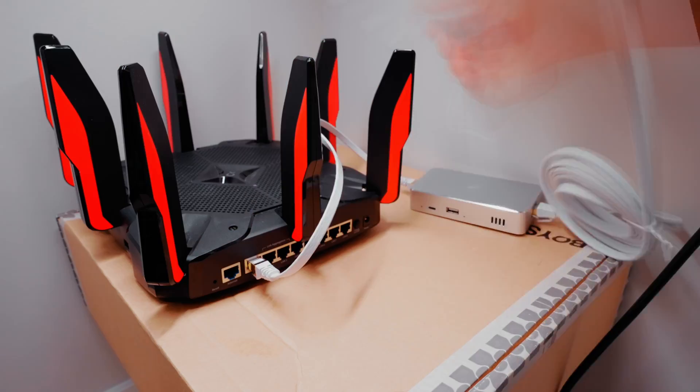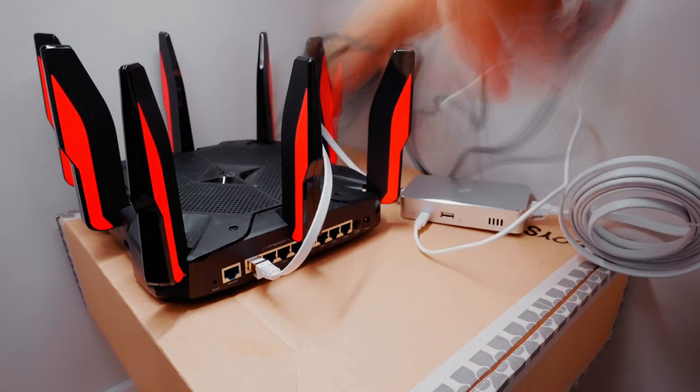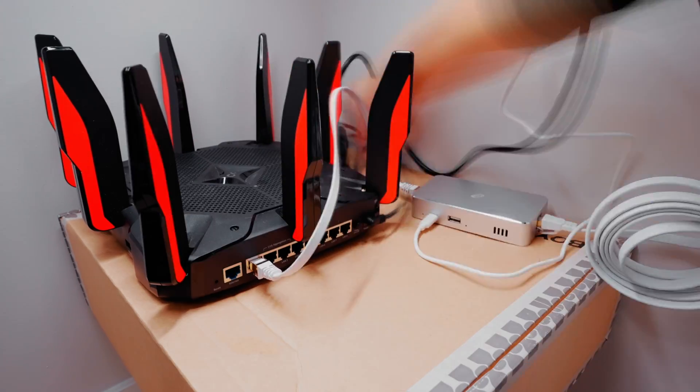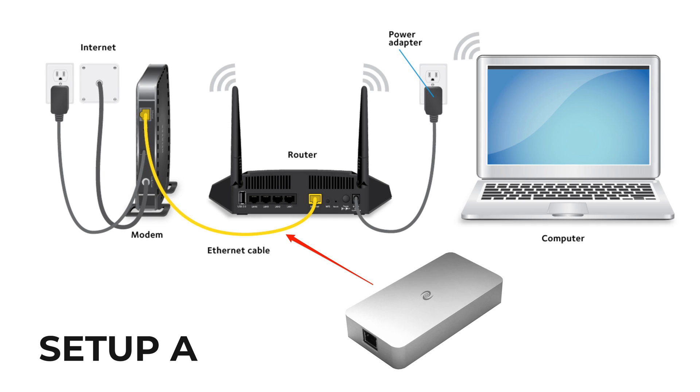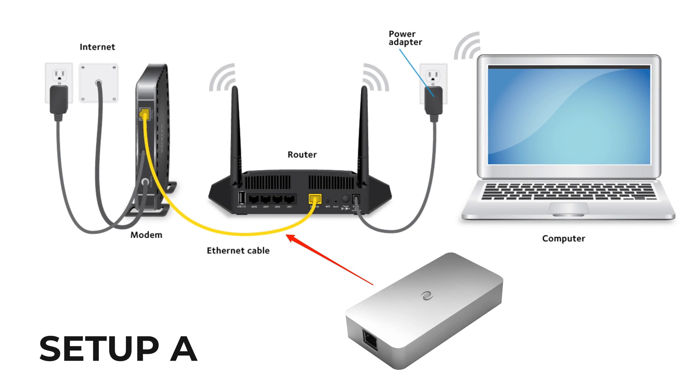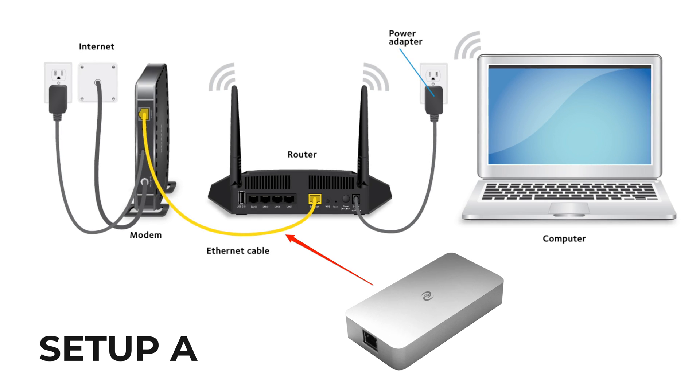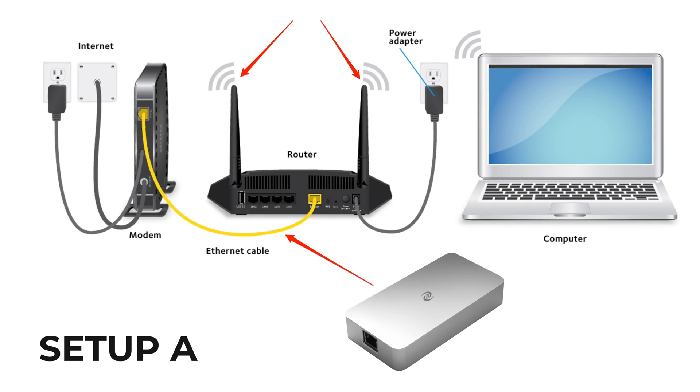Setup A works really well if you have a modem and Wi-Fi router at home. You're going to connect the Deeper device in between the modem and Wi-Fi router. This way, all devices connected to this Wi-Fi router will be on a Deeper Network.